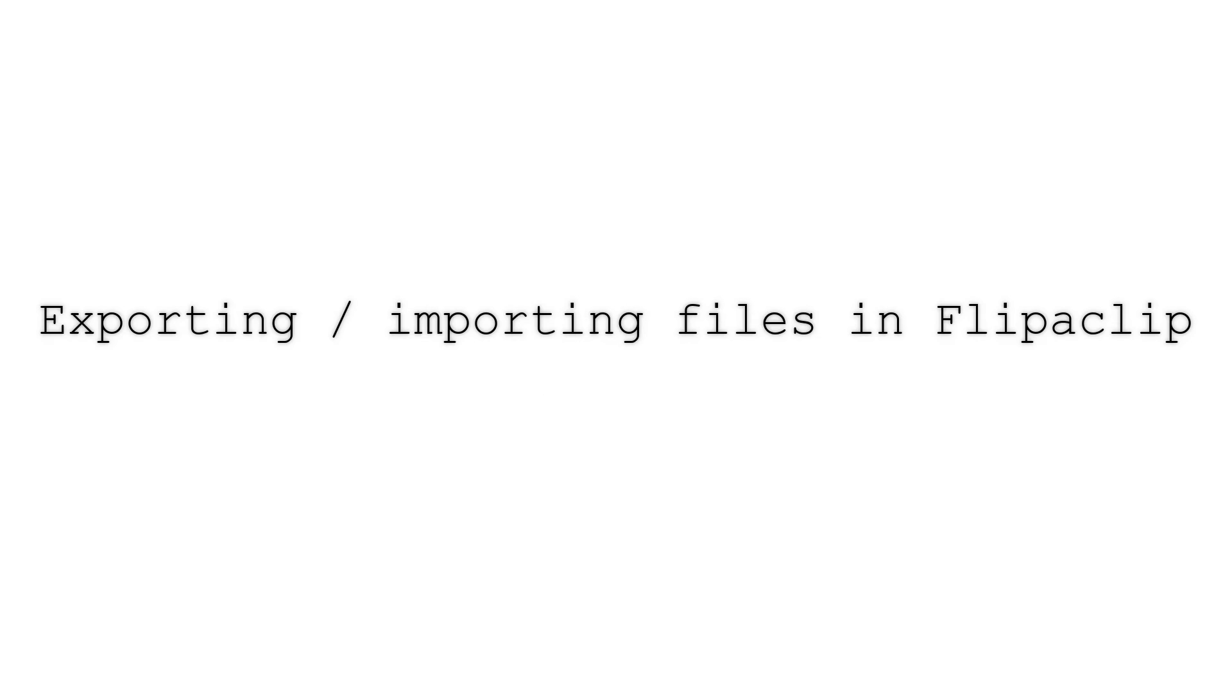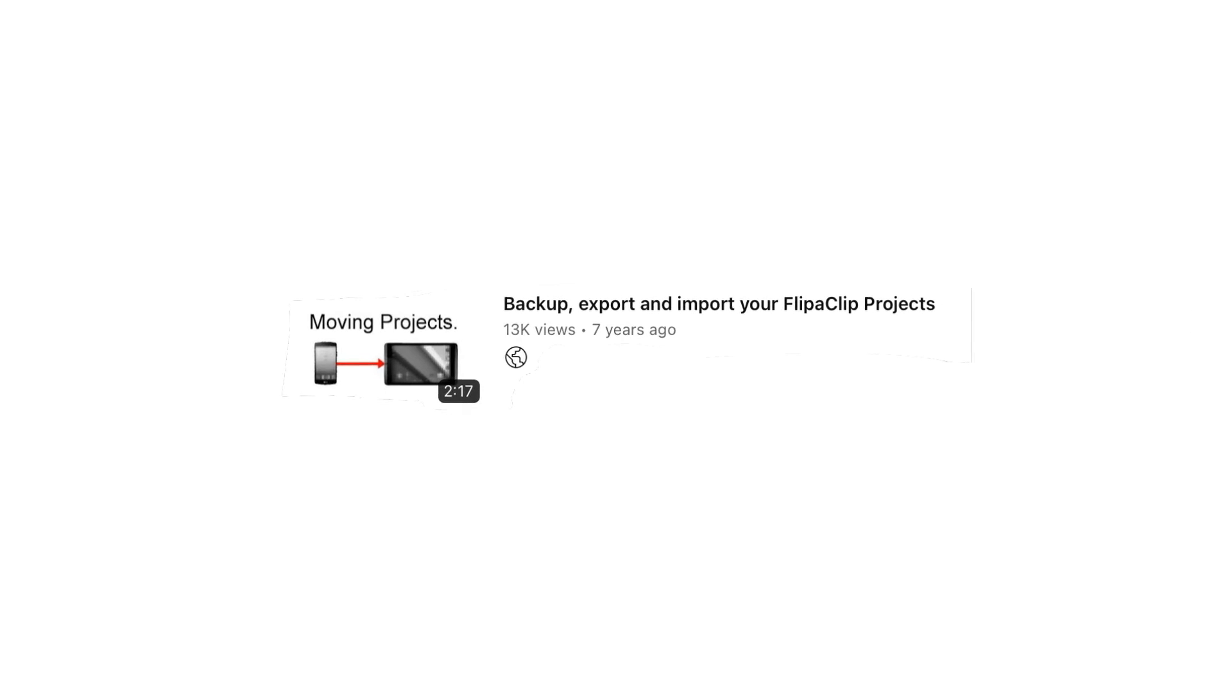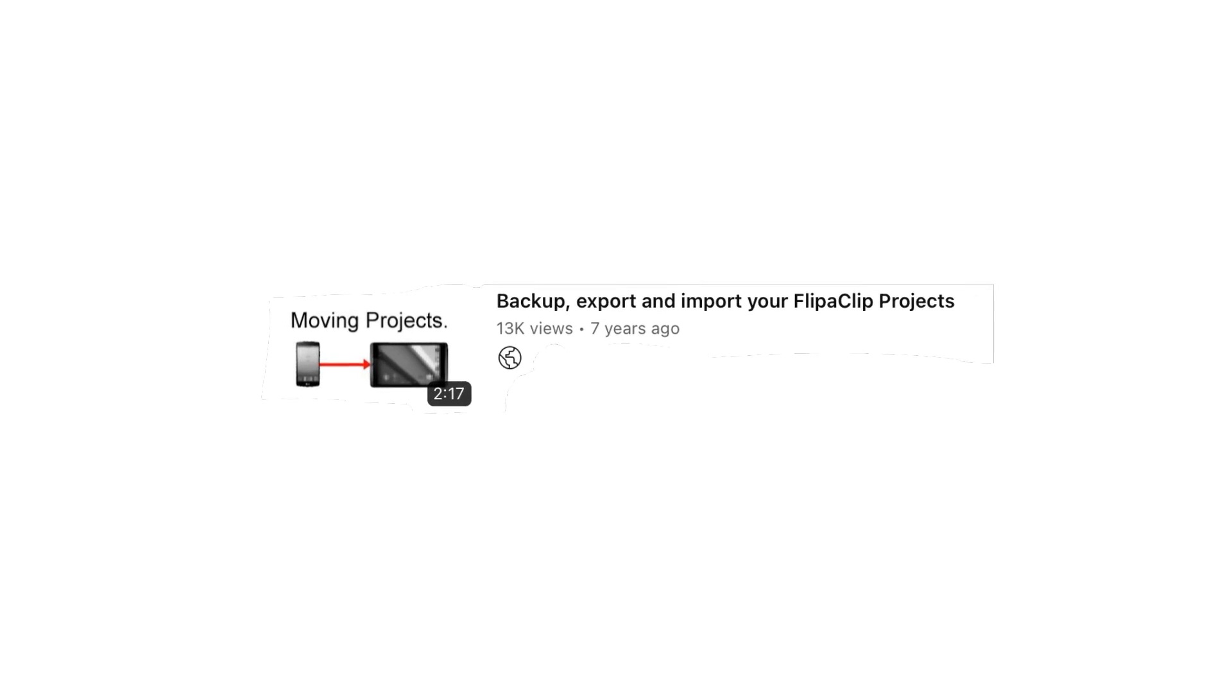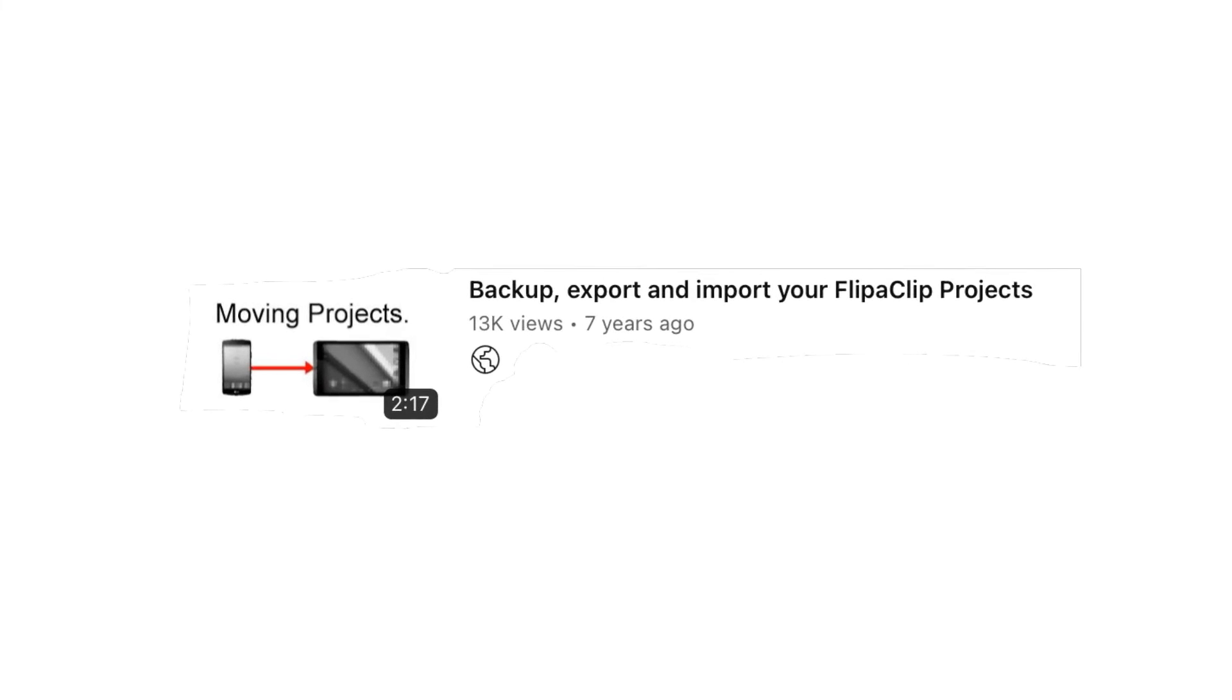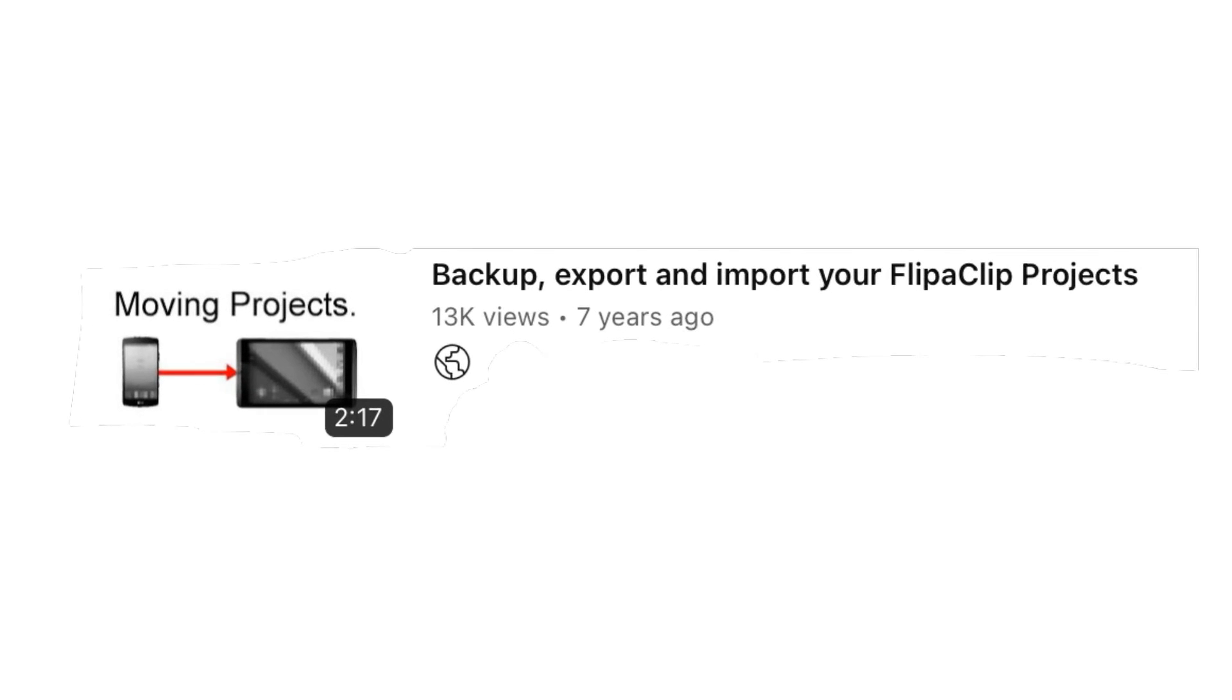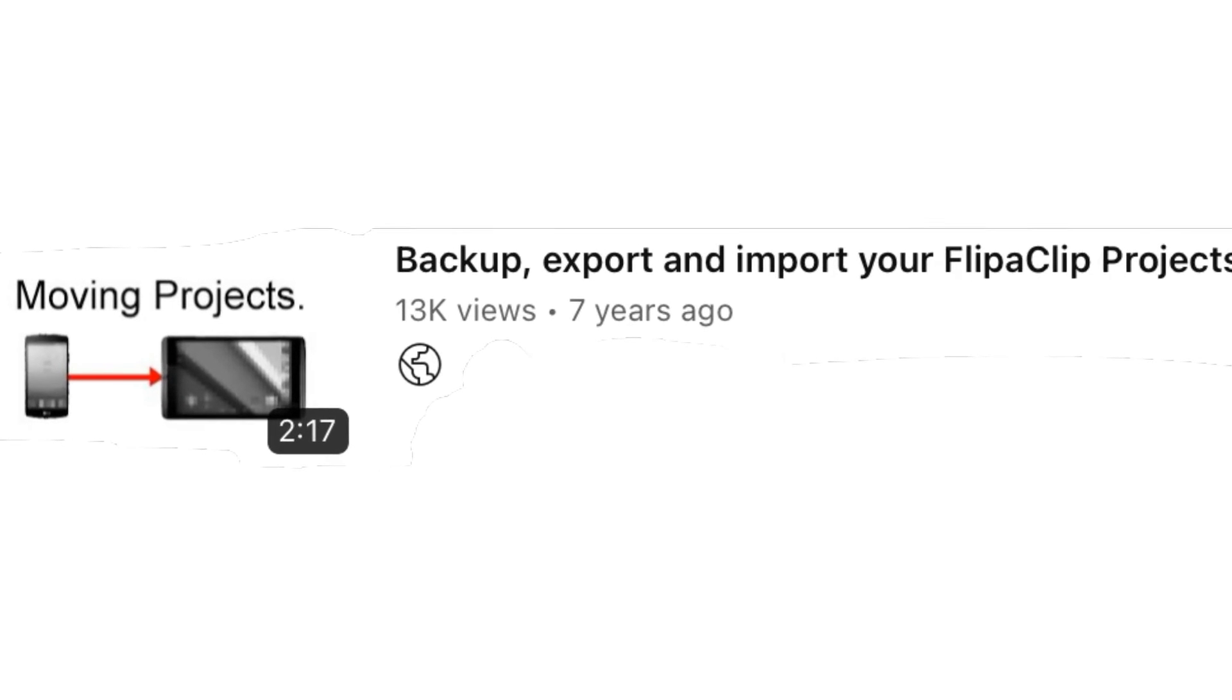Hi, this video is about exporting and importing files in FlipaClip. I created a video about this subject many years ago and I think it's time to make an update.